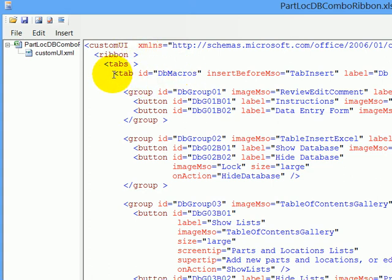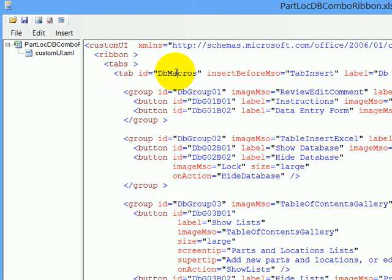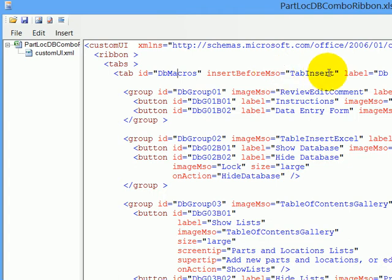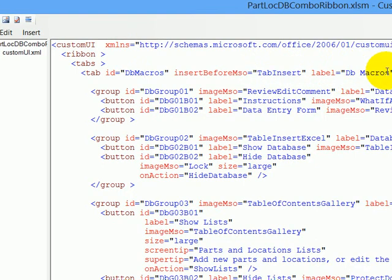We also refer to the ribbon and the tabs. So that would be all the tabs, and then we're going to add a specific tab to this ribbon. The tab ID is dbmacros, and I'm going to have it inserted before the tab, which is the insert tab. So it'll come between the home and insert tabs on the ribbon, and it'll have a label dbmacros.